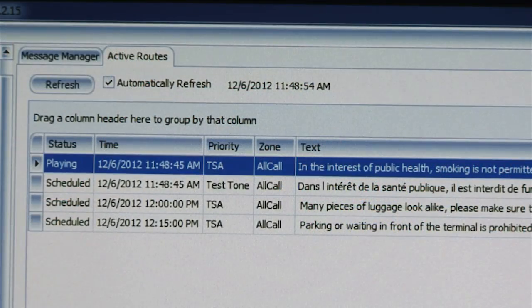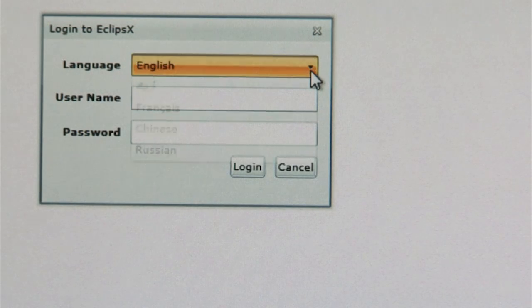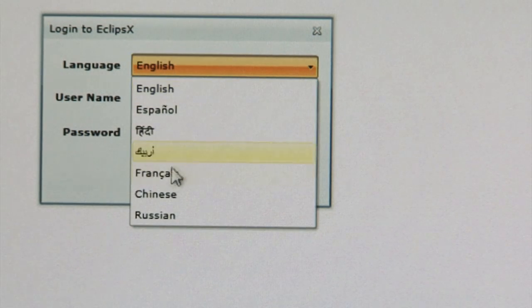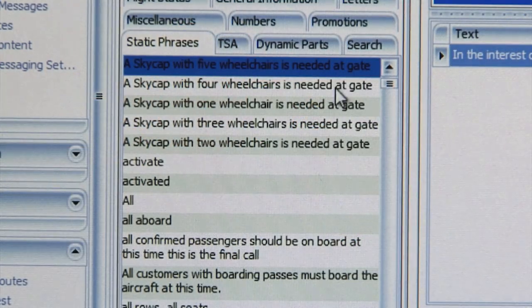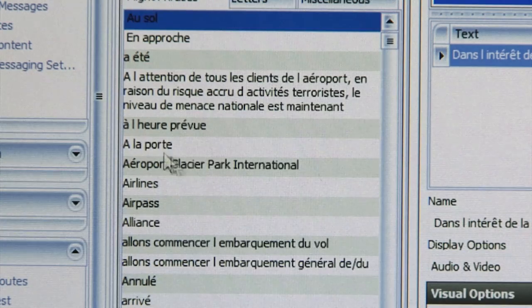The system is designed for use in multiple languages, from the user interface to the displays. Anything that the Microsoft database can support in terms of a character set can be displayed and used in the system. Now that we're a global-based company, that has played to our strengths, so we are delivering systems in all sorts of languages, including multiple languages within a single facility, both on the display side and the audio side.